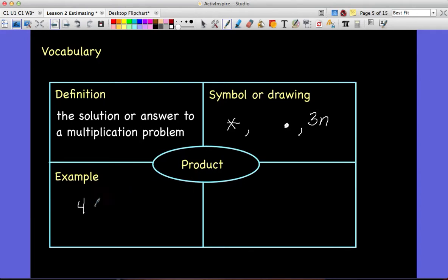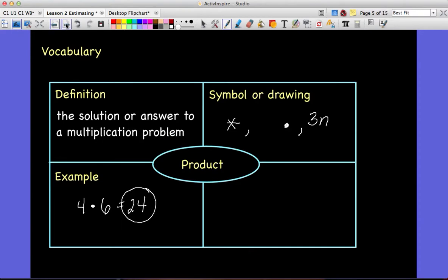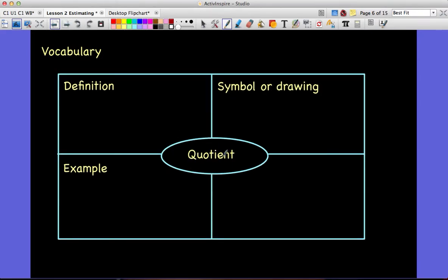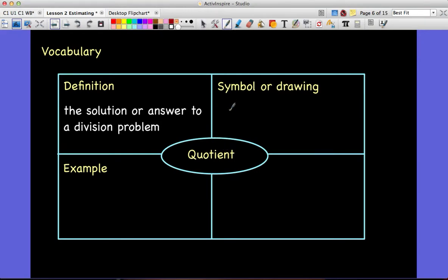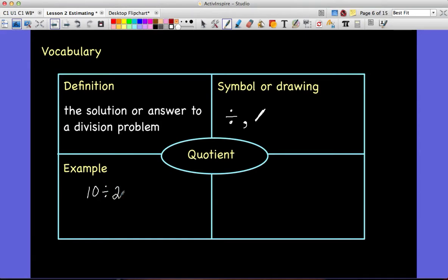For example: 4 times 6 equals 24. The product in this case is 24. Quotient — I'm sure you've all guessed it — is the solution or answer to a division problem. Whenever you see the division sign or a slash, those symbols tell us we are using division and looking for the quotient. For example, 10 divided by 2 equals 5; 5 would be the quotient. The symbol is not the quotient — the answer at the end is the quotient.